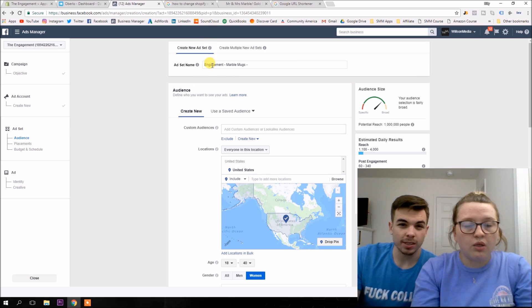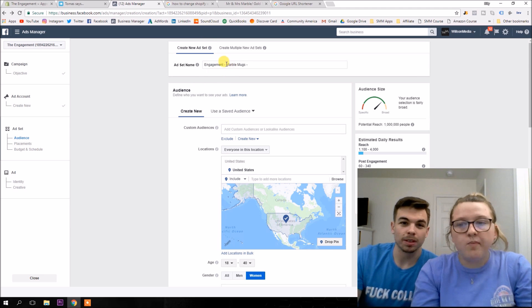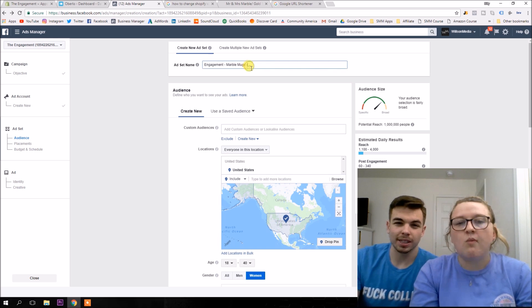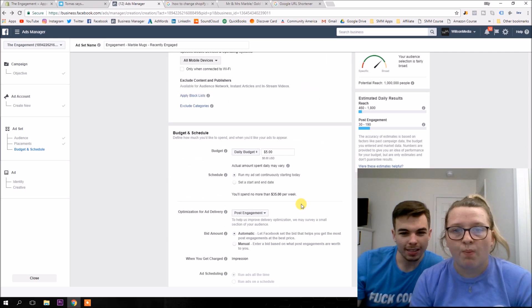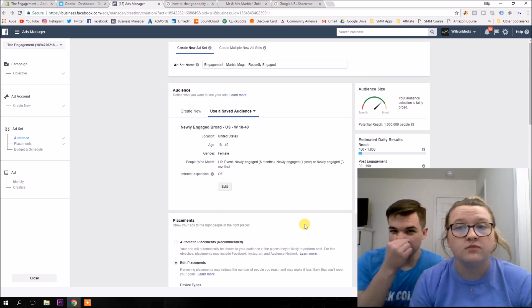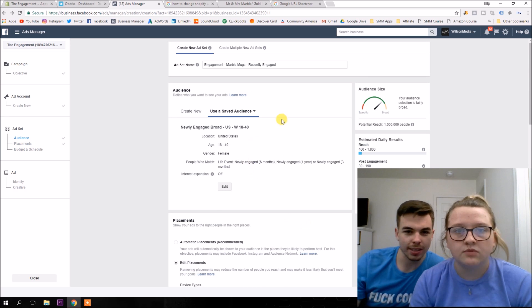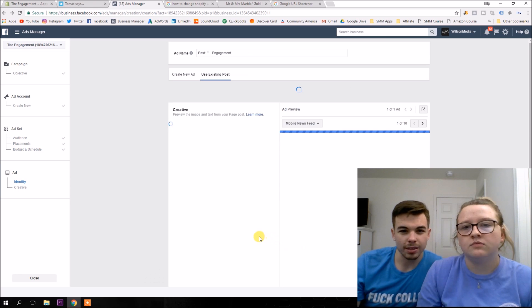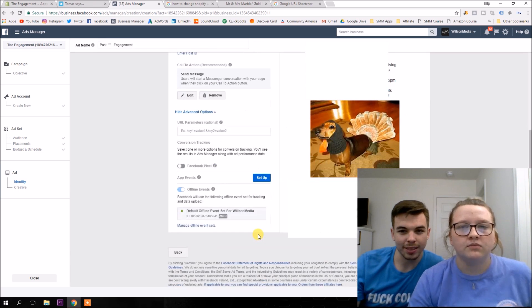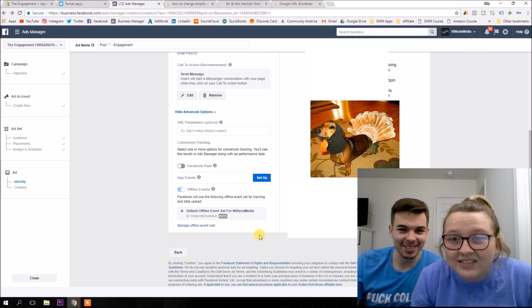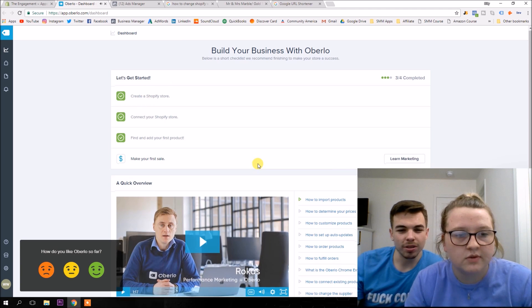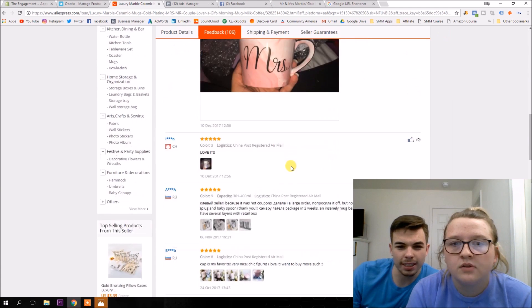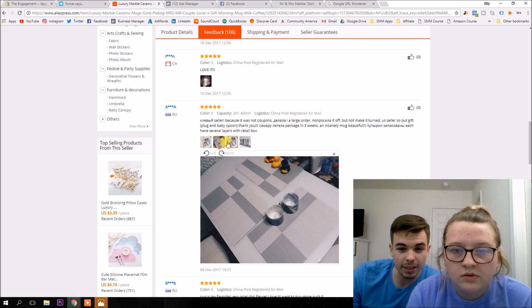Everything looks super good. I know. We just have to change the prices of things, honey. All right. So we're going to call this audience. So what you're going to do is you're going to name that. So we got first thing. This is how I always name my stuff. What our objective is. So our objective is getting engagement. And then our ad is for the marble mugs. And then we are targeting recently engaged. So what we need to do is actually we need to make a post on the page.